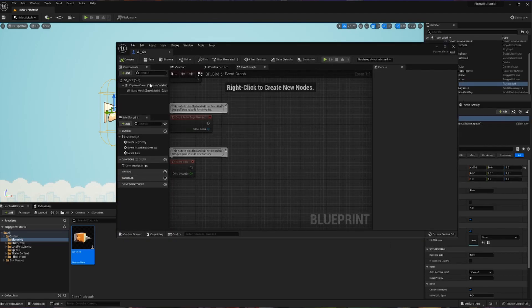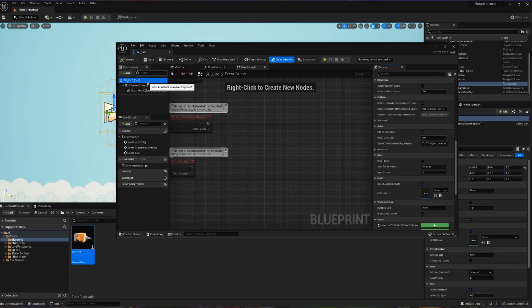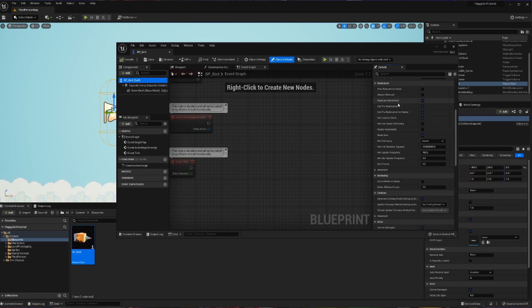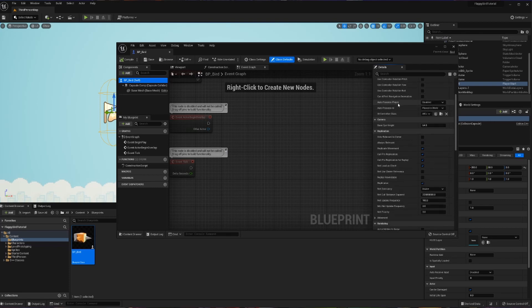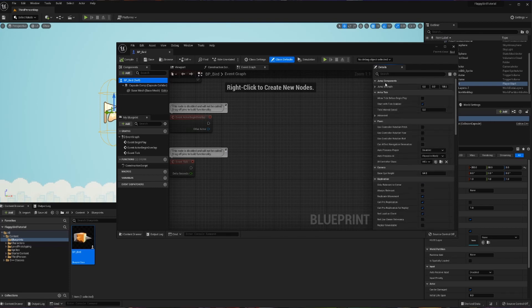So now when we pull up our BP_bird one more time, we can see that we did reveal our jump strength variable to the blueprint. When I scroll to the top of my blueprint, I can see that we created that category called jump components and we have our jump strength right here. Now what's going to be fun is I don't have to recompile every single time that I want to test a different number. So 100 definitely was not cutting it.